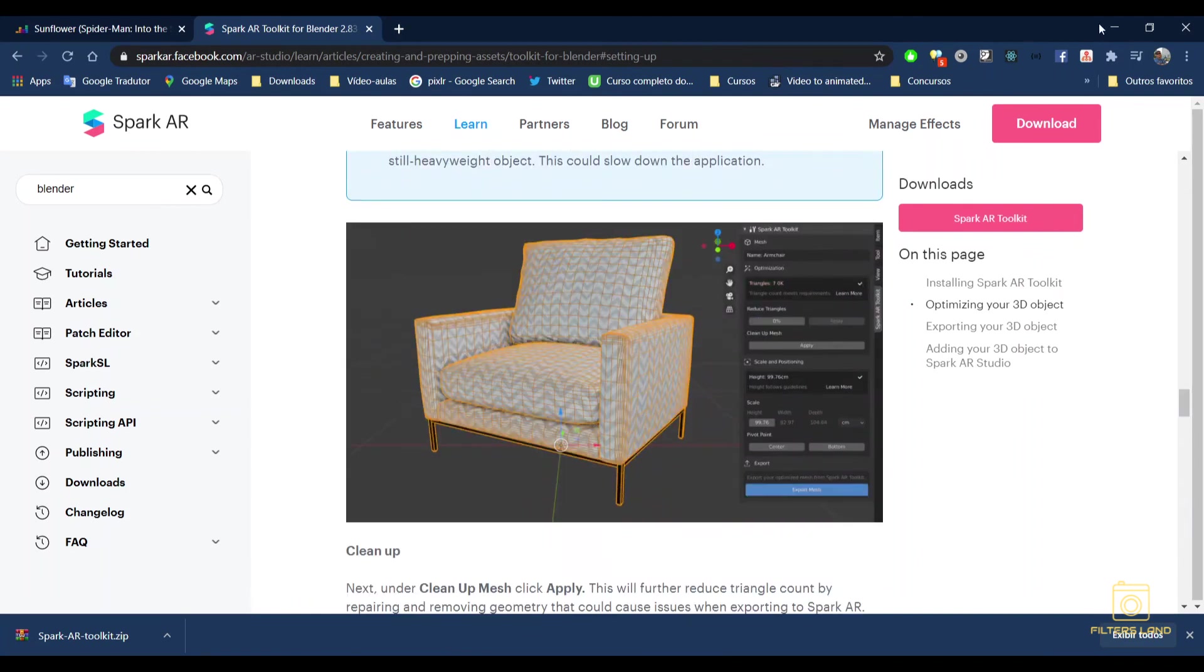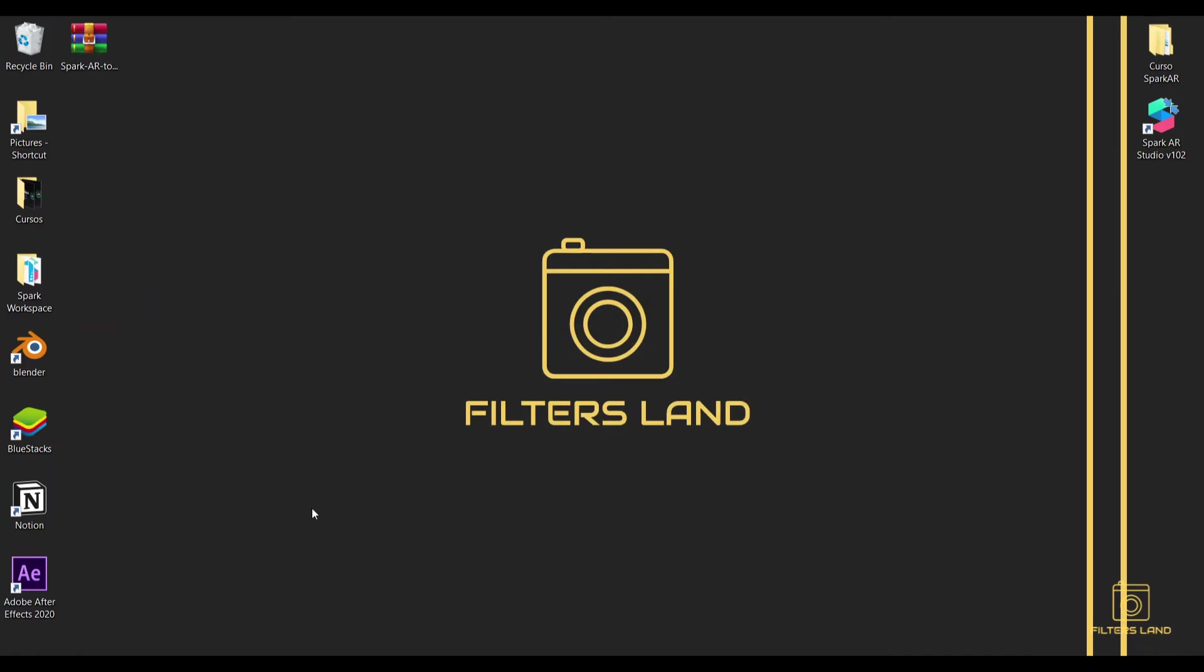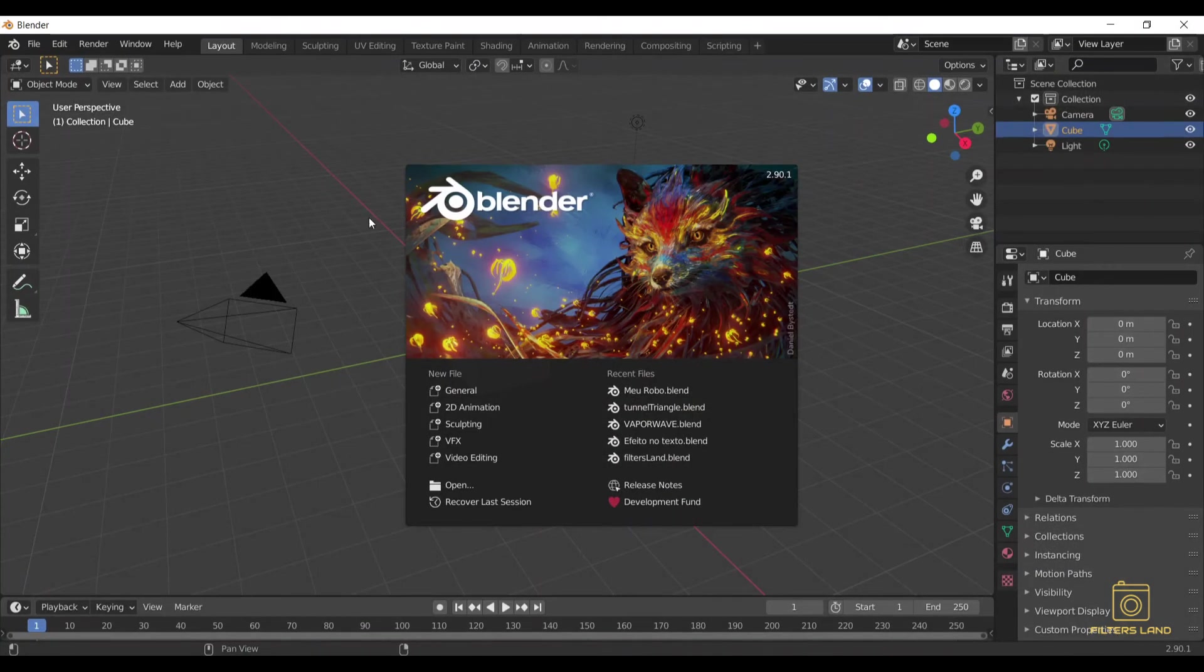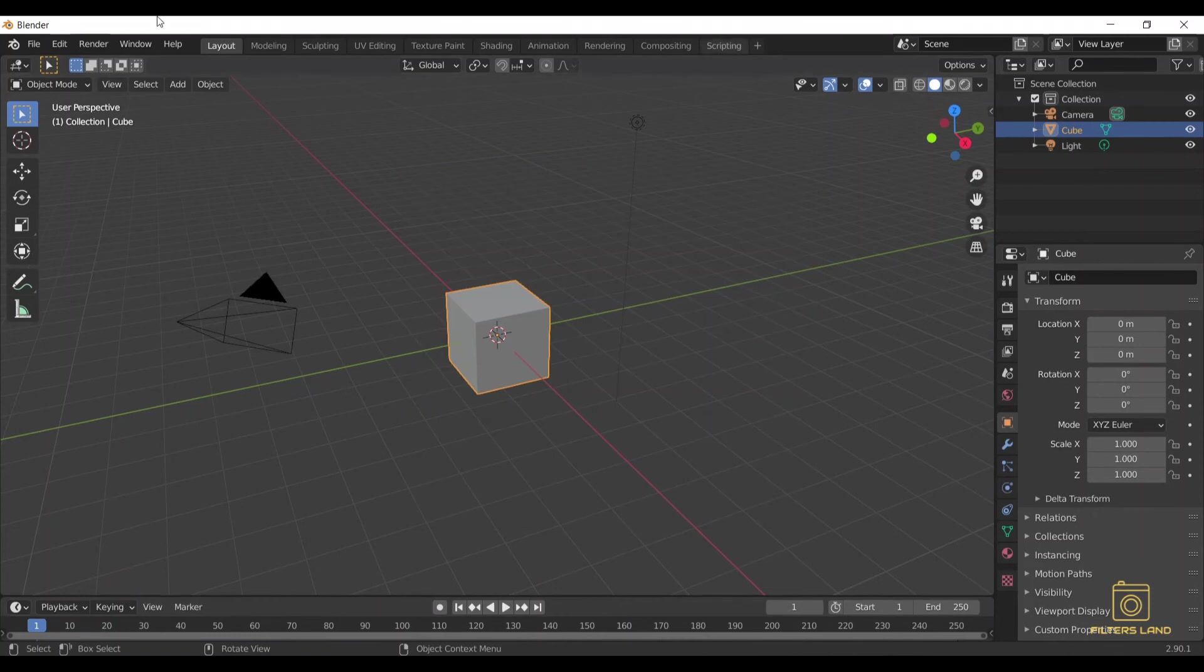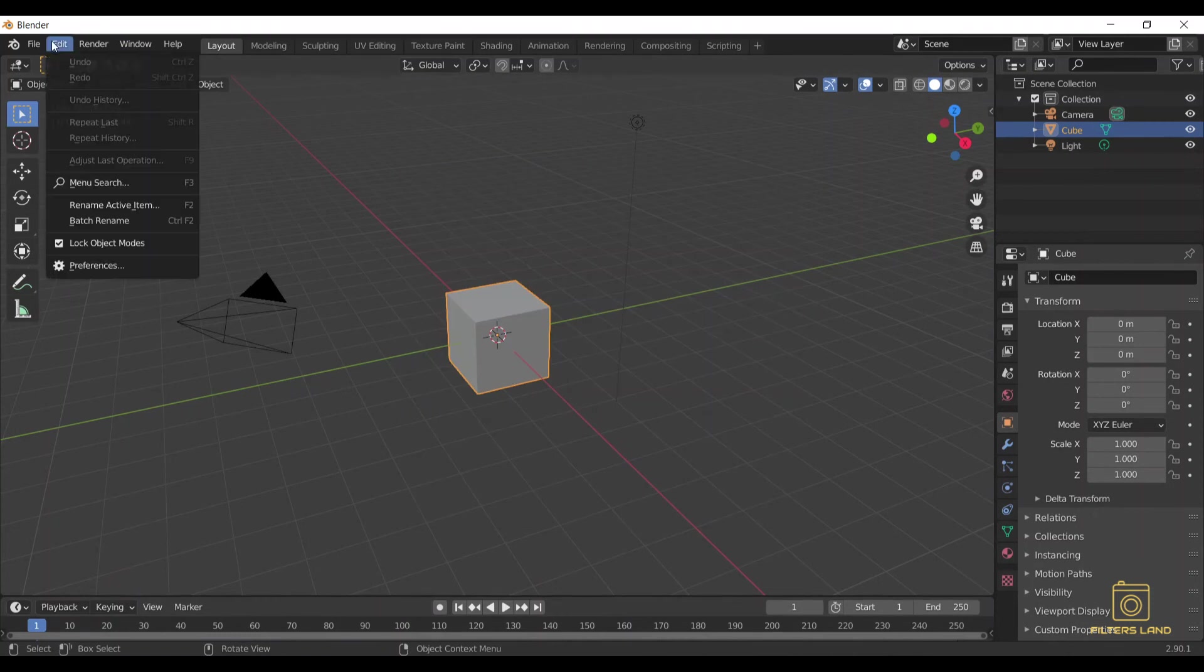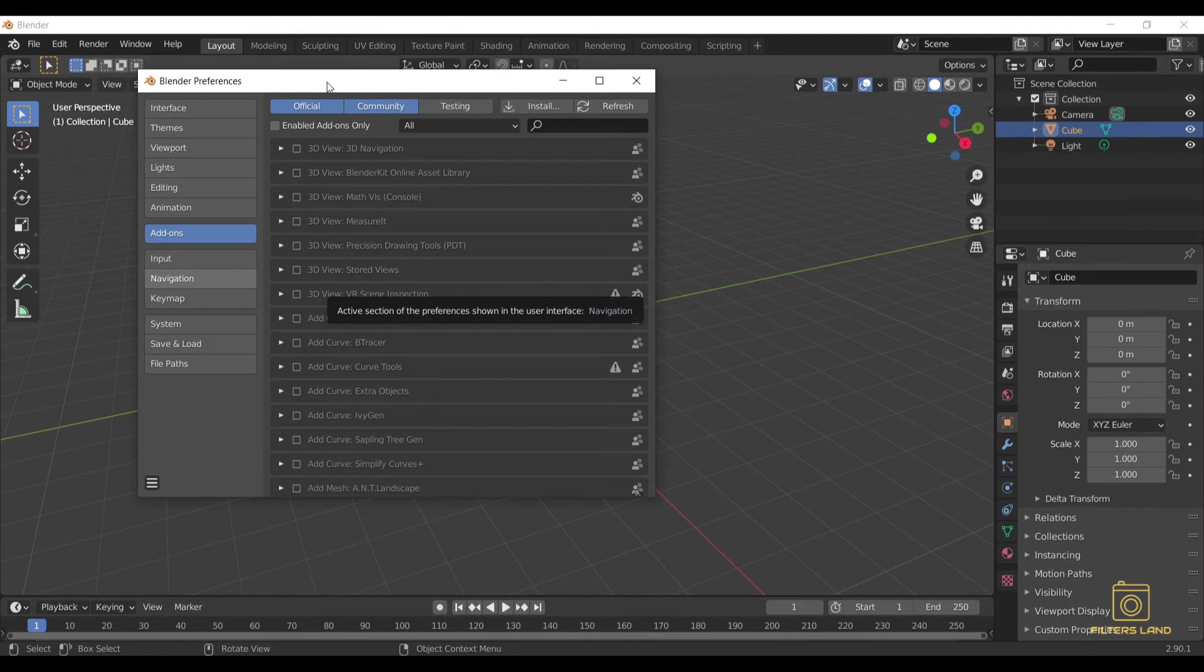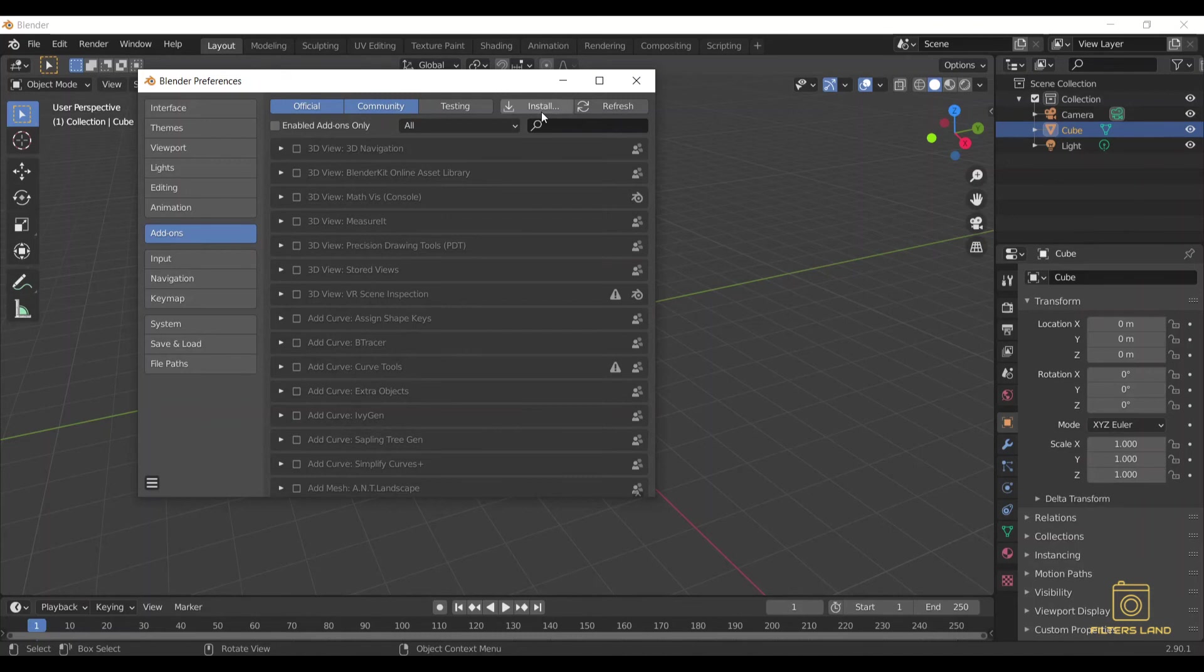Okay, now that it's downloaded, it's here. You're going to open Blender. And in Edit go to Preferences here, and when you open your preferences you click on Add-ons, and after you're going to click Install, this button here.